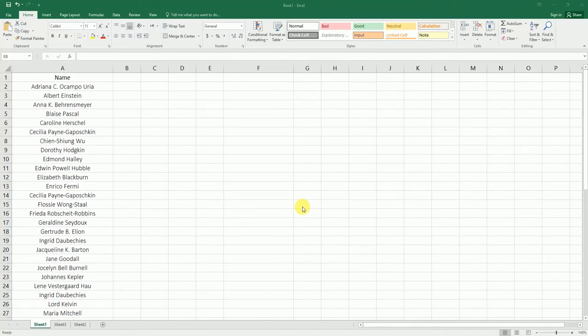Hey guys, welcome back to my channel Lemma Tutorial. In this particular video, I am teaching you how to identify duplicate values and also copy the unique records to a different column.